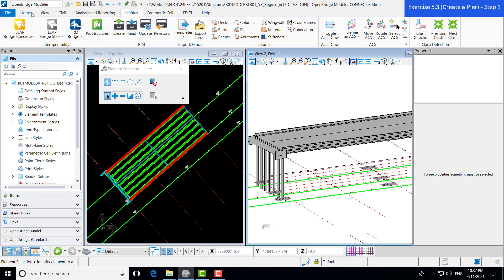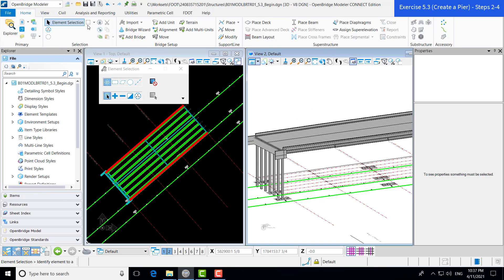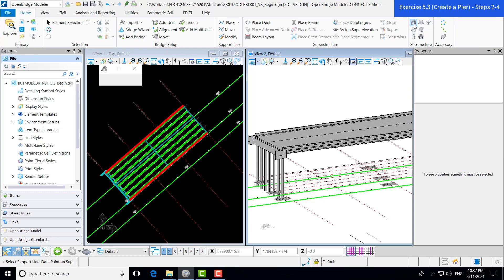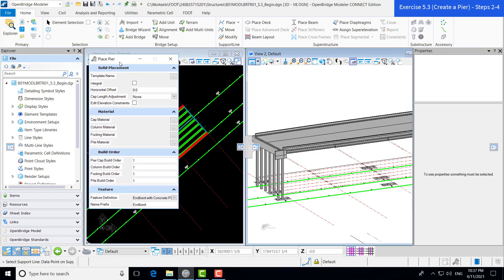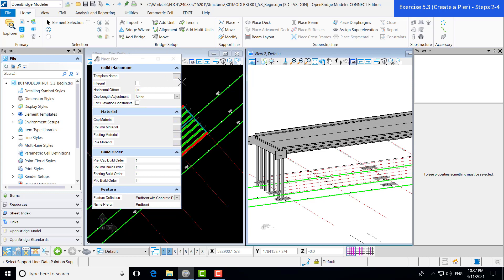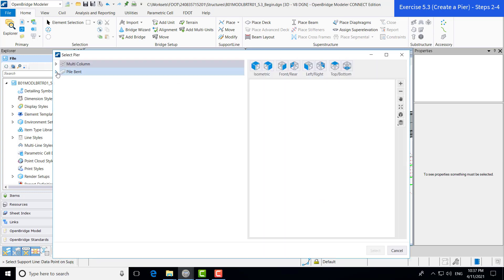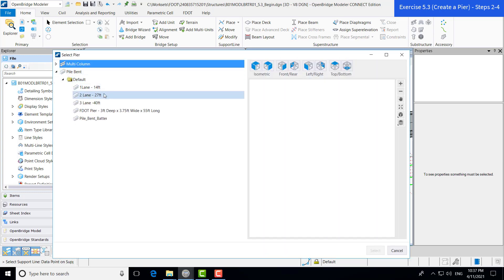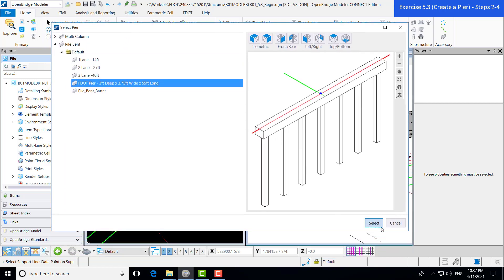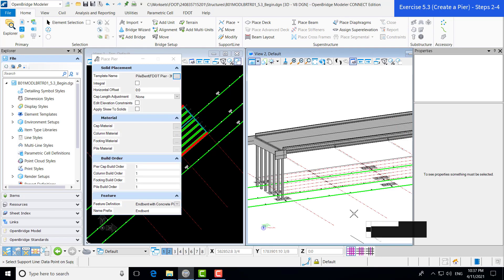Under our Substructure group, we are going to look for Place Pier. This is the icon and tool we want to use. We select that with the left mouse click and get a Place Pier dialog box that pops up. As with all of our placing element tools, OBM is a template-based program. We're going to select our Pile Bents and navigate down to the template we just imported. Once we have that selected, we hit Select. You can see that populates the data.